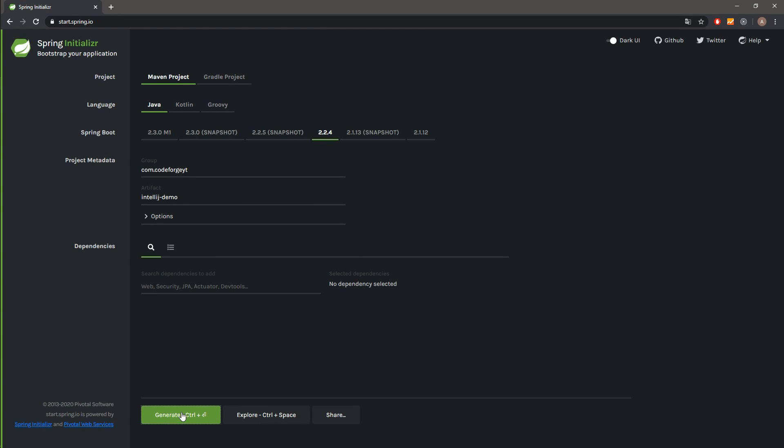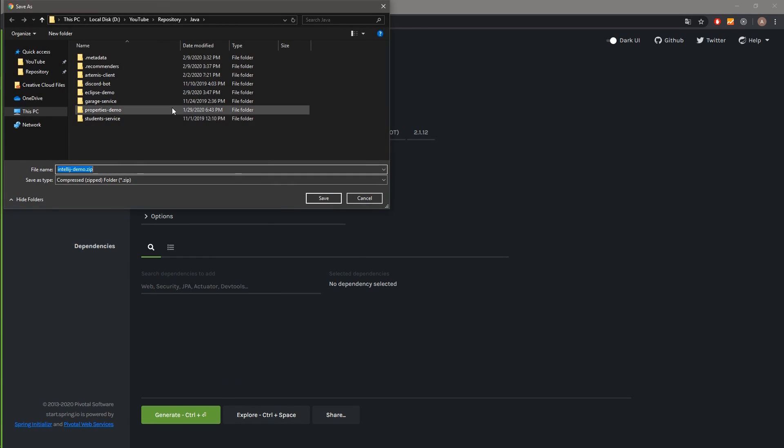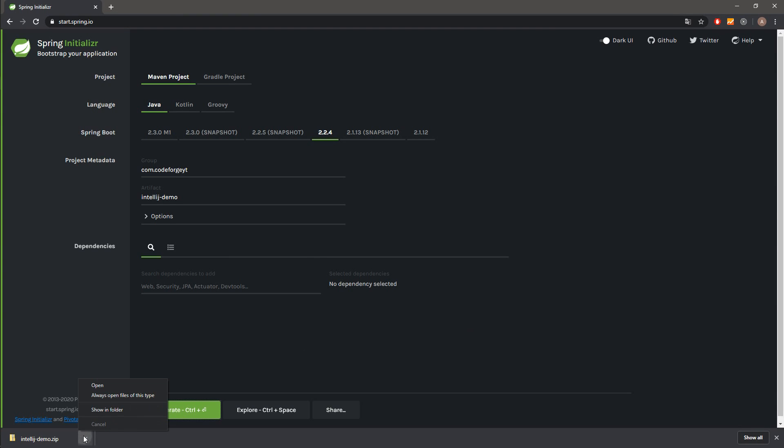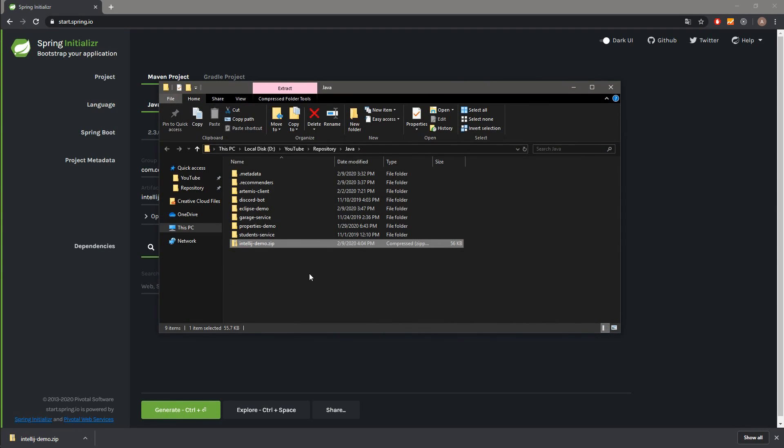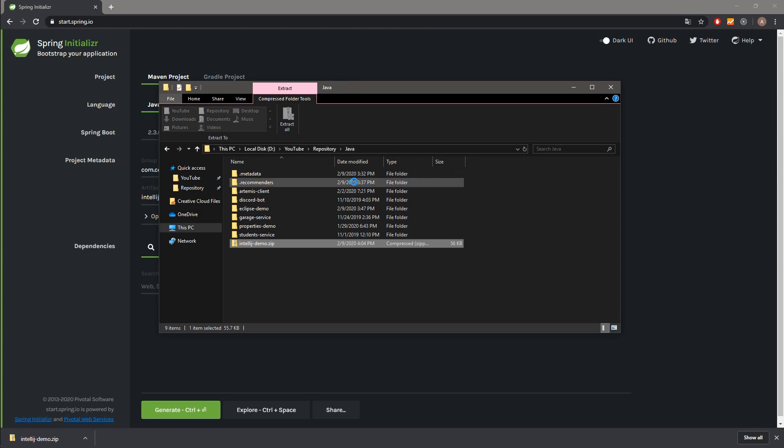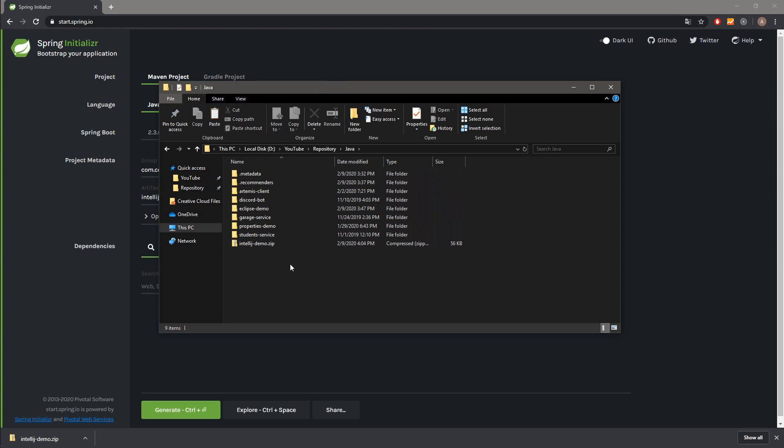Now we can hit the Generate button, select the location, and hit the Save button. After a few seconds, the zip file should be downloaded. So we can open the location, open our zip file, copy our project, go back to our location, and paste it.